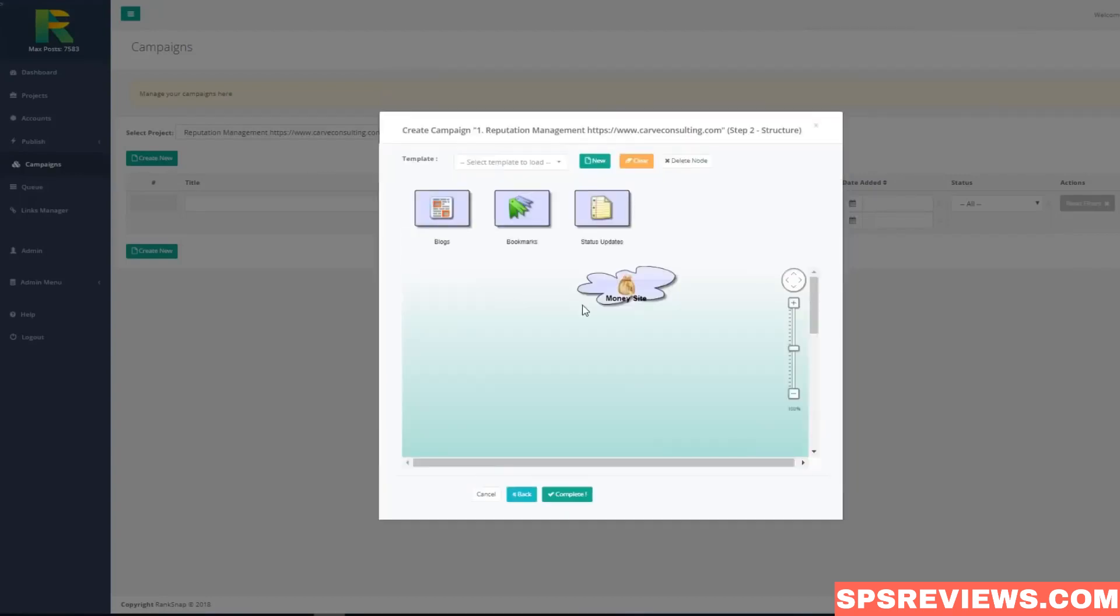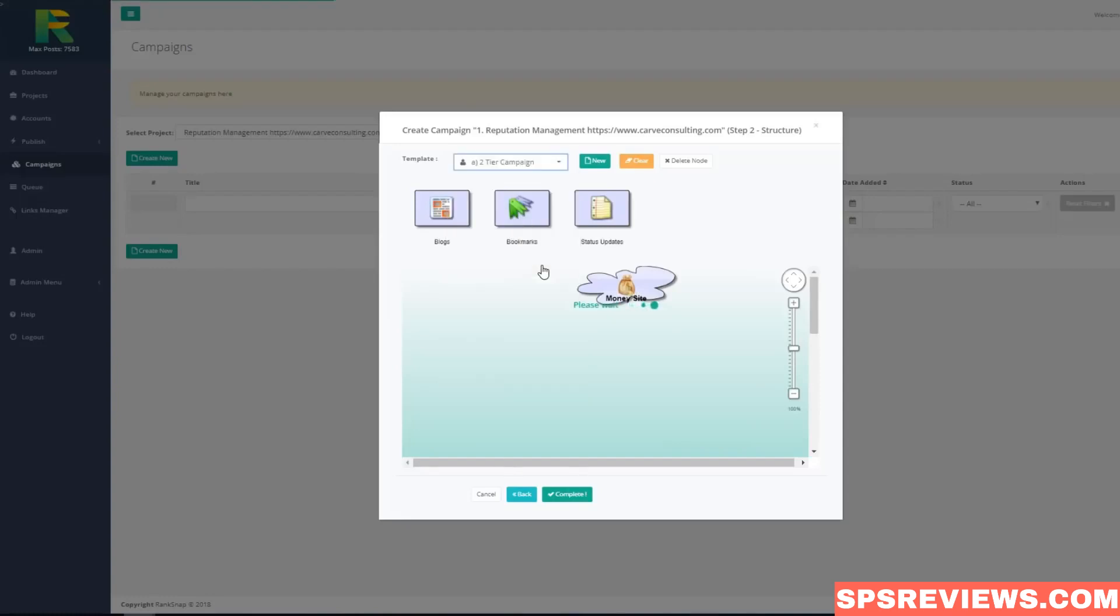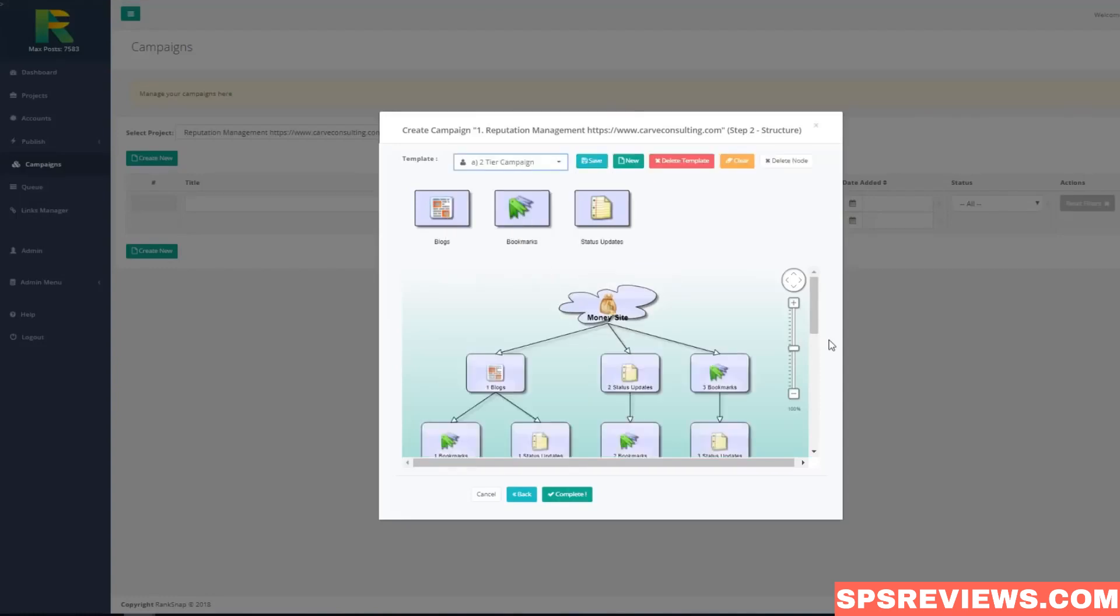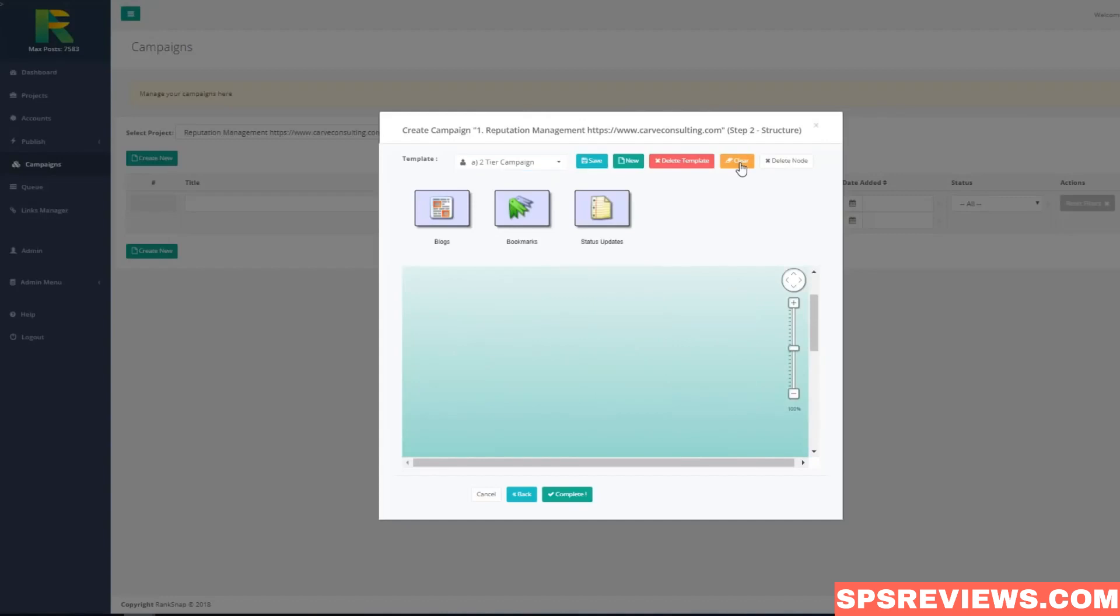And it is last step where I choose my backlinks building strategy. You may select one of existing well-tested templates or create your own strategy simply doing drag and drop like I'm doing now.